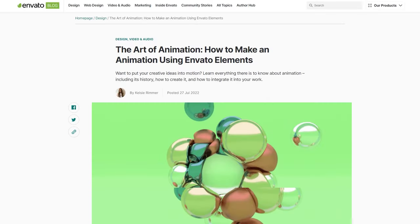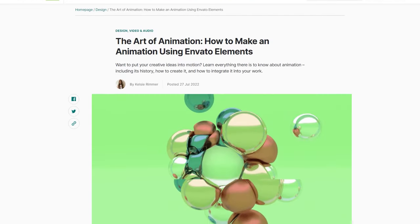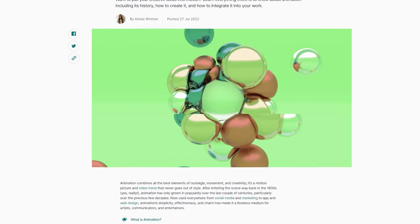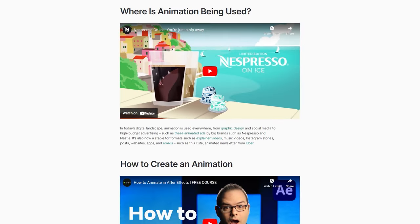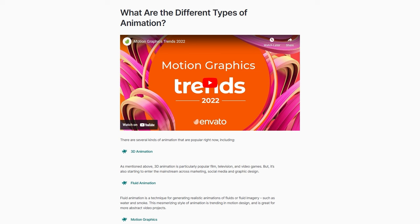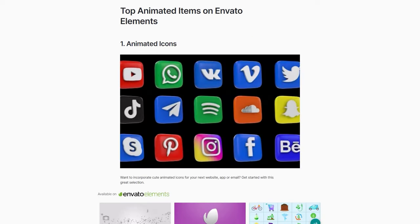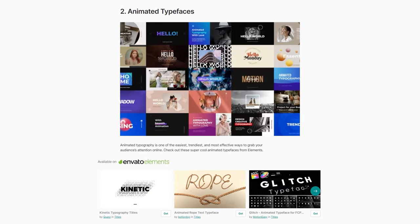For more animation inspiration, check out our Art of Animation blog post. From when and where to use animation, to an exploration of different animation types and a round-up of the top animated elements available on Envato Elements, it's guaranteed to put your creative ideas in motion.